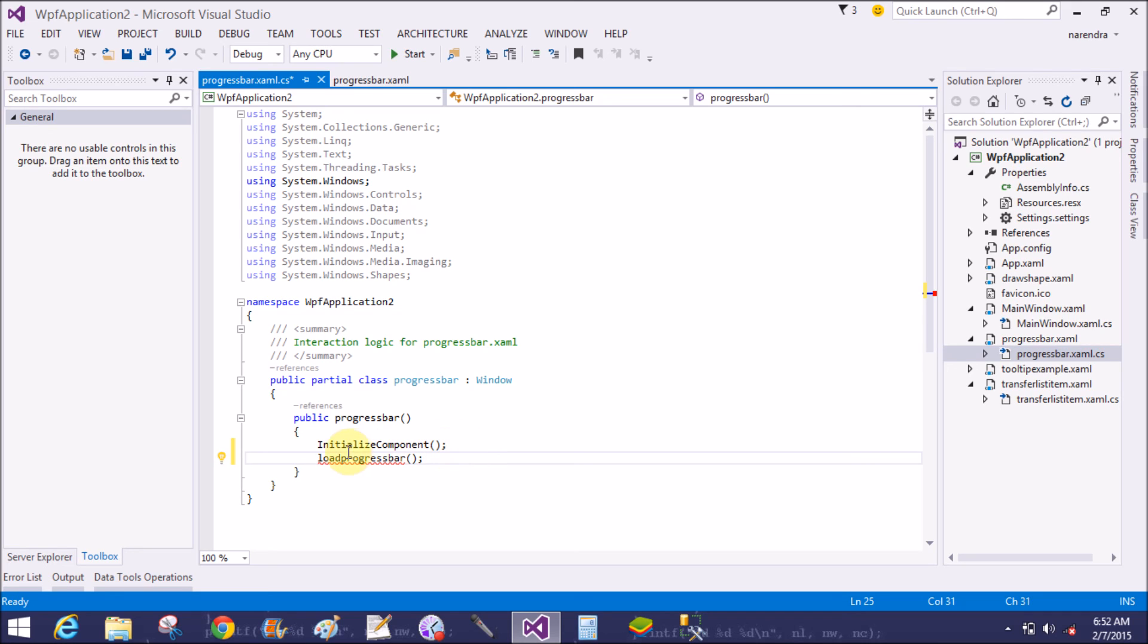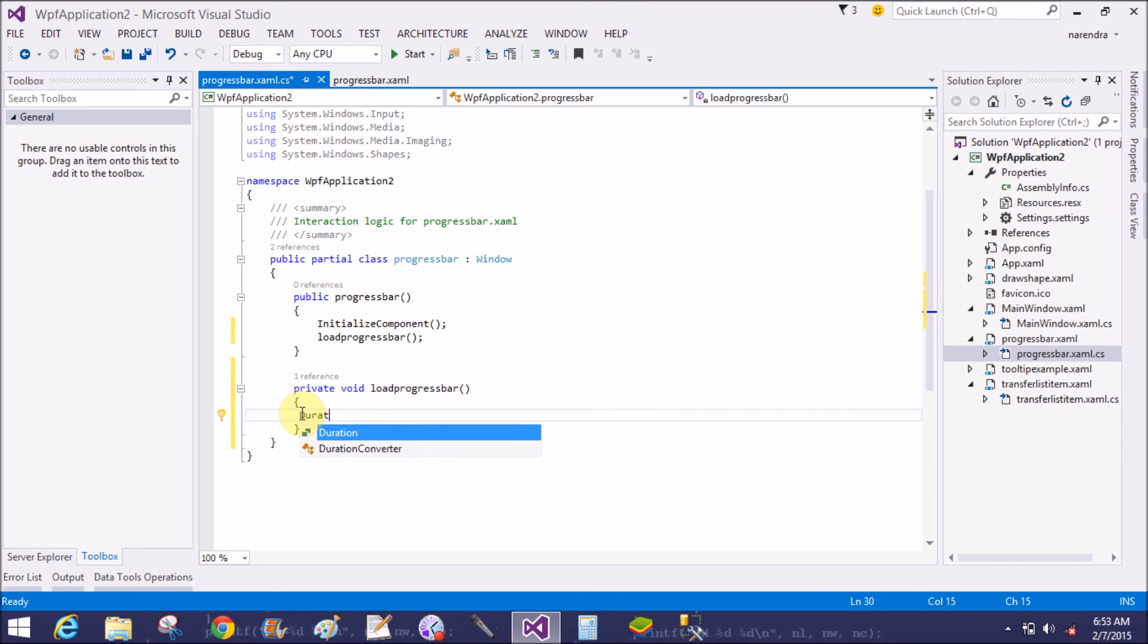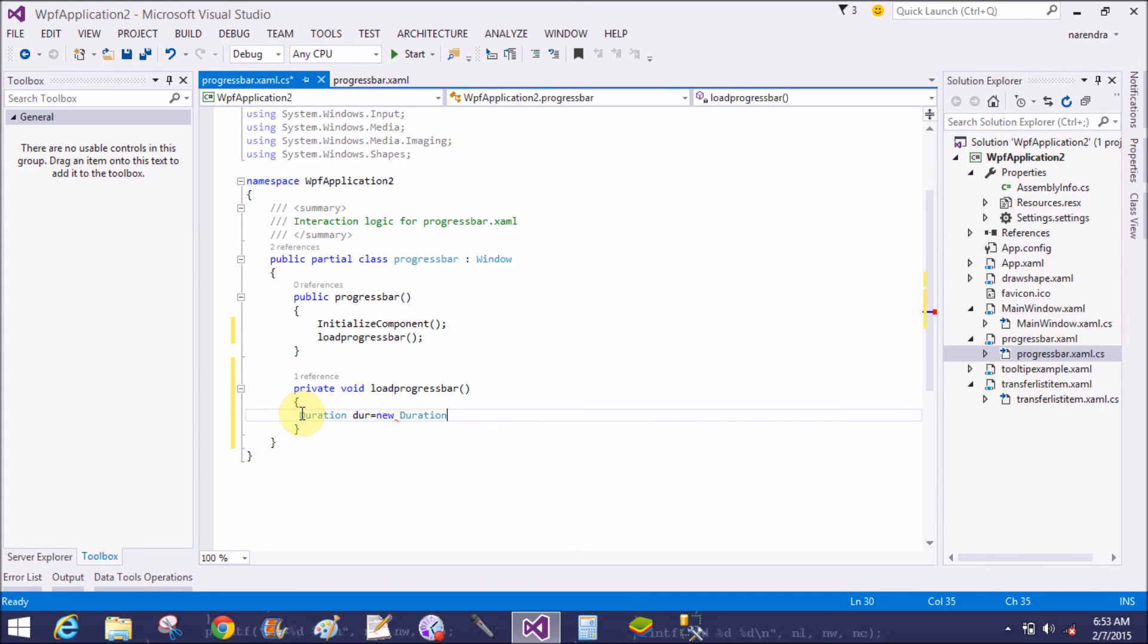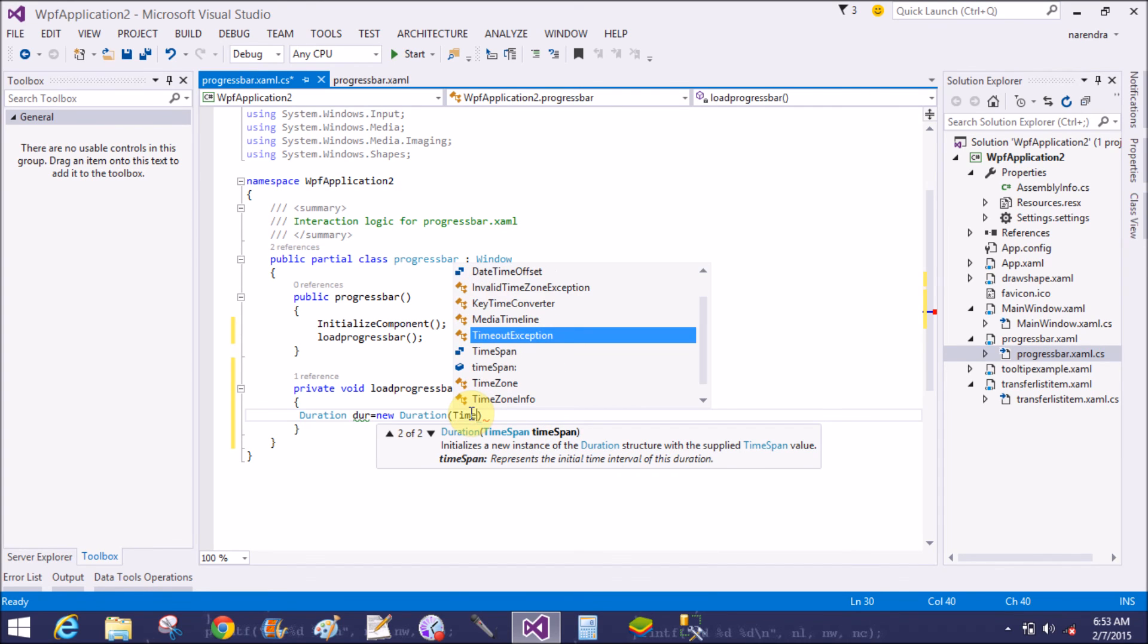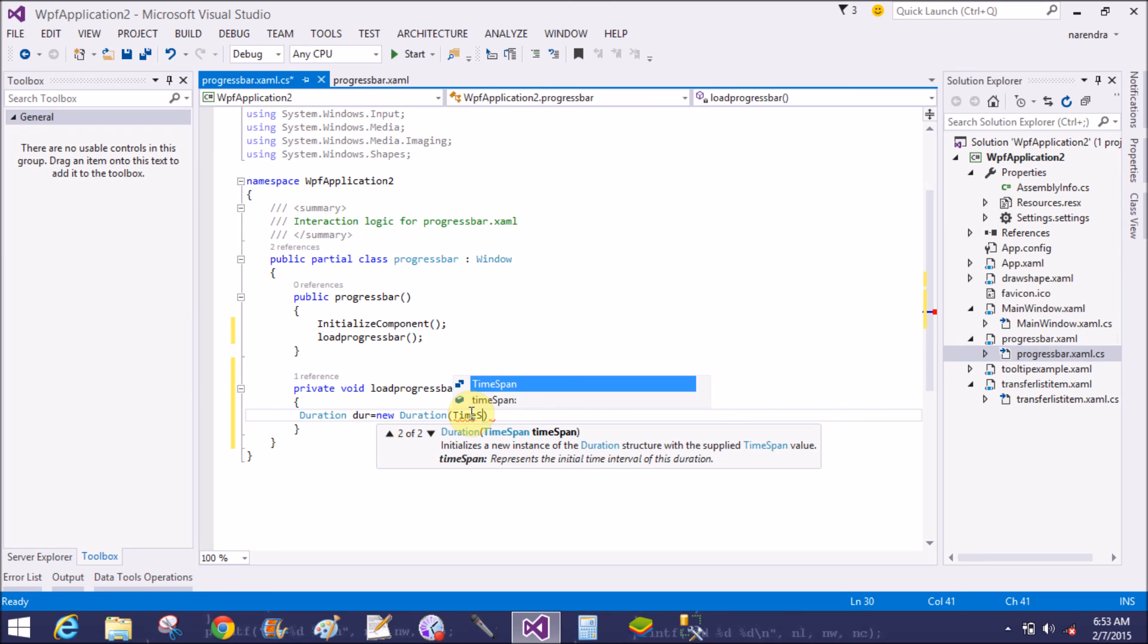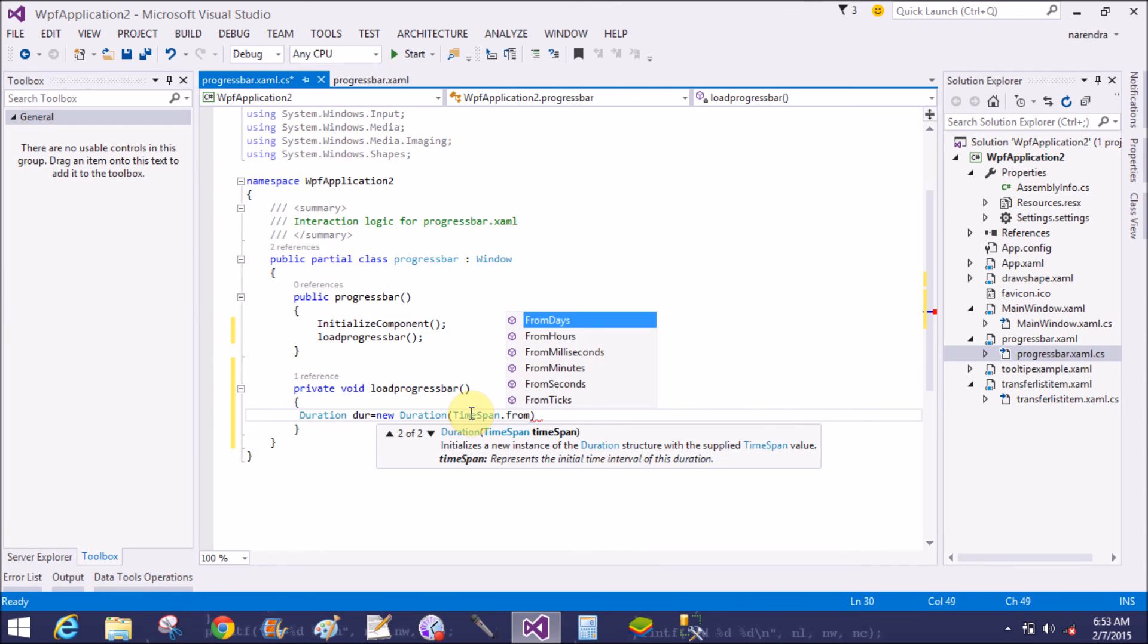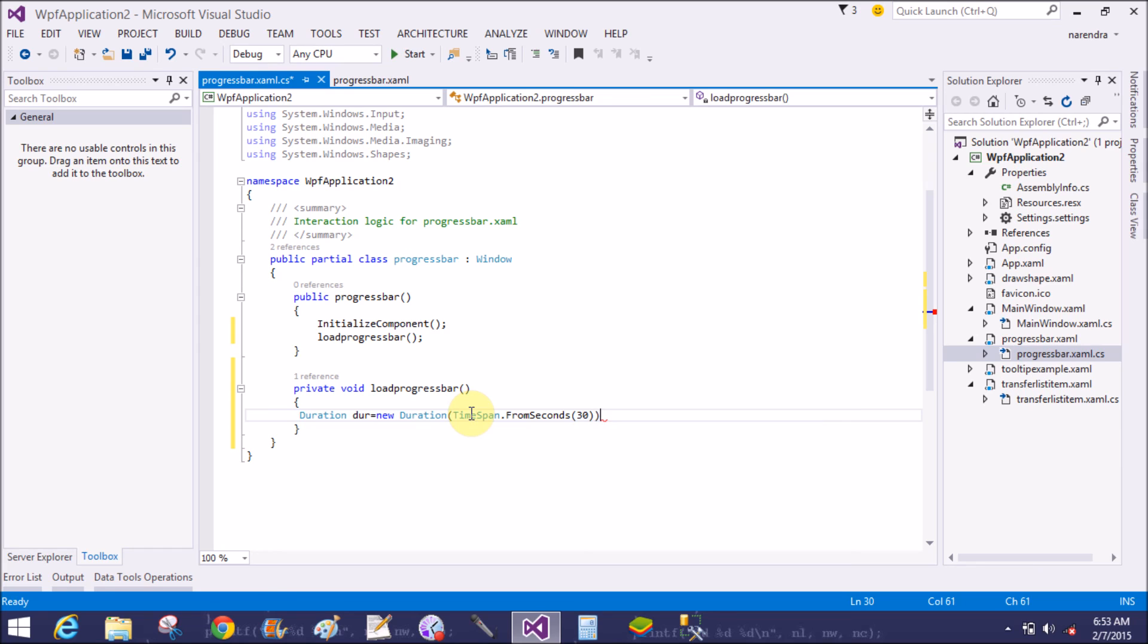Load progress bar, generate a method stub. Private void load progress bar. First of all set the duration, dur to new duration. Set the time span in the duration, TimeSpan dot from seconds, 30 seconds.